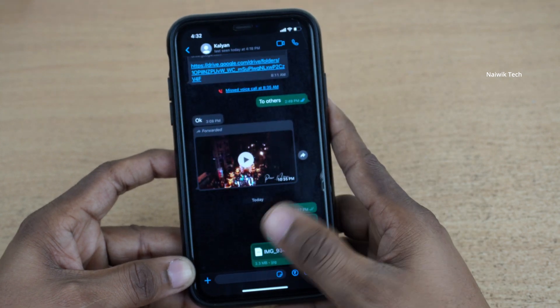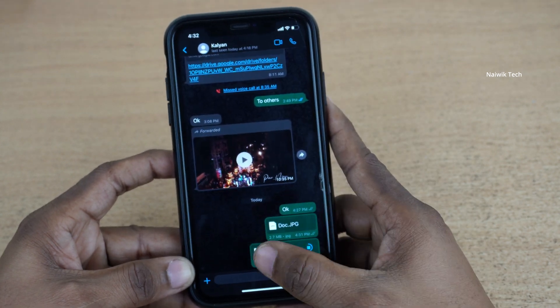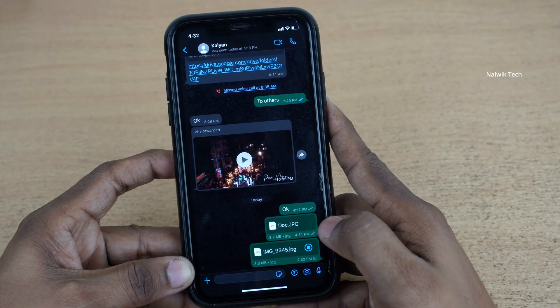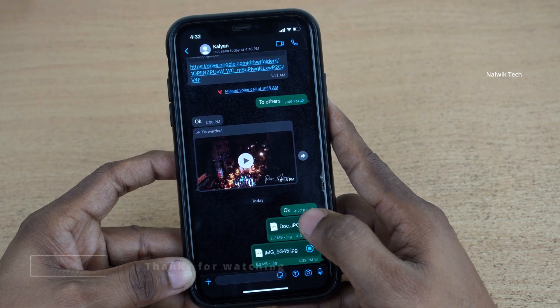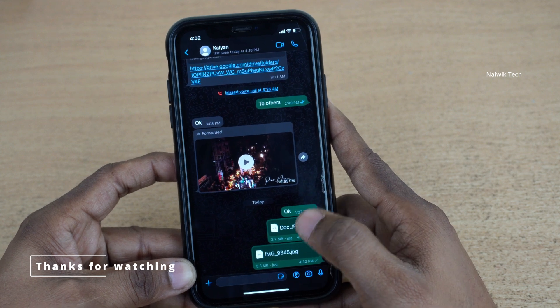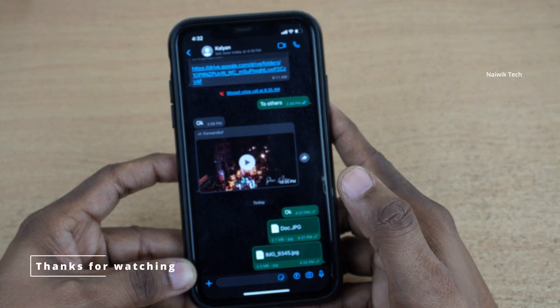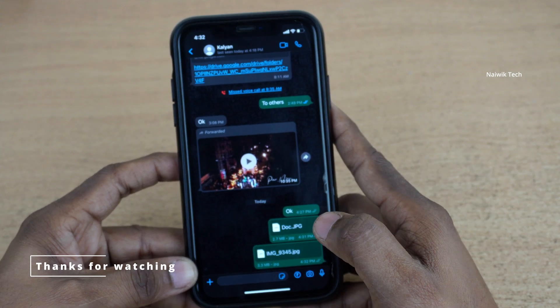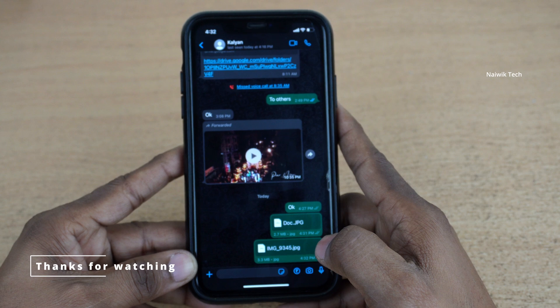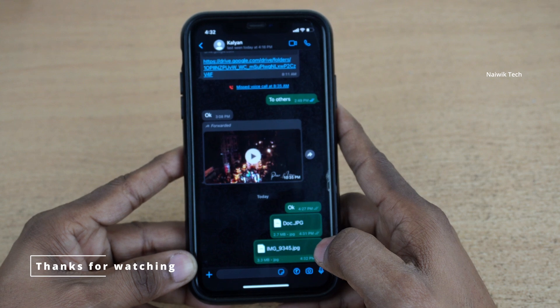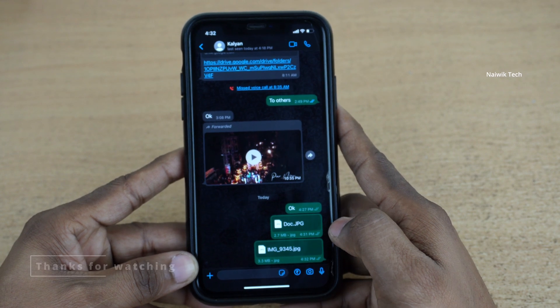Now here you can see that we have successfully sent photos as a document on iPhone in WhatsApp. So that's it guys. Hope you like this video. Please do subscribe to our channel. Thank you.